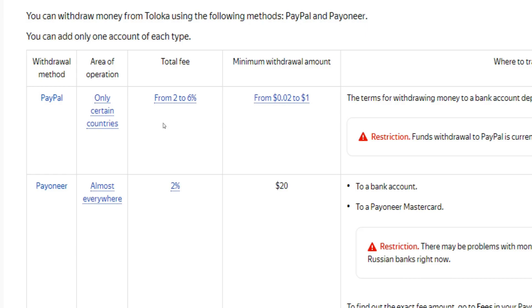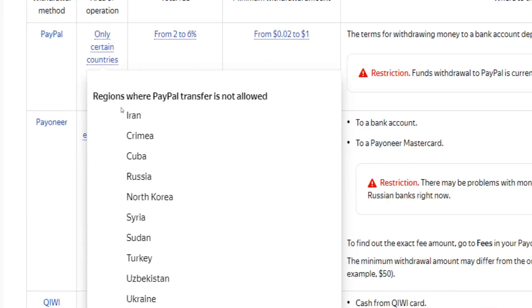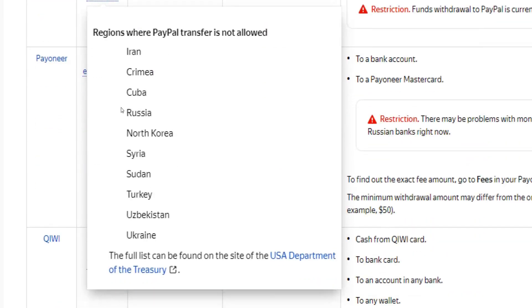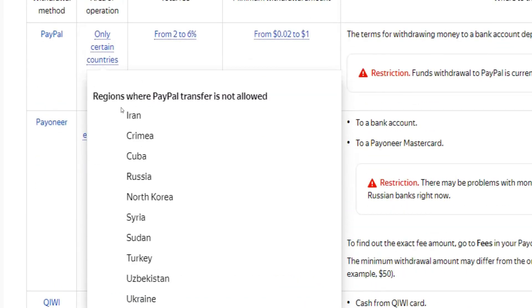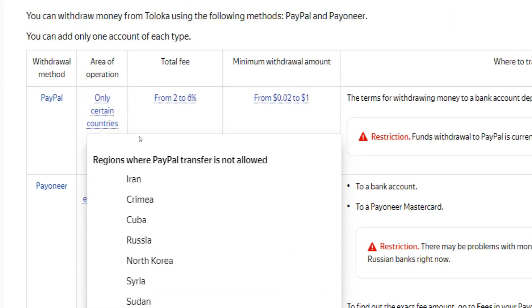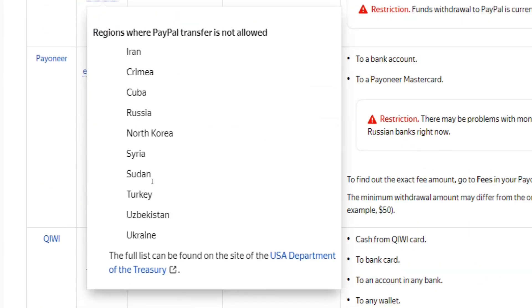Also take into account that there are some regions and countries in the world where PayPal transfer is not allowed. You can check out a list of these countries here to learn more about that.